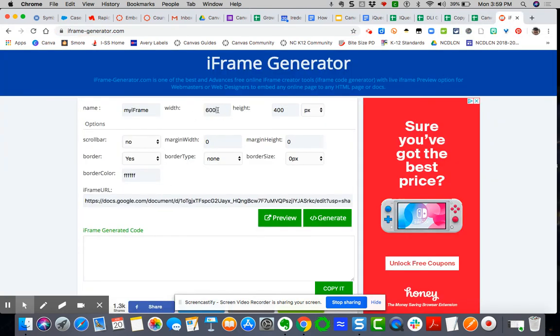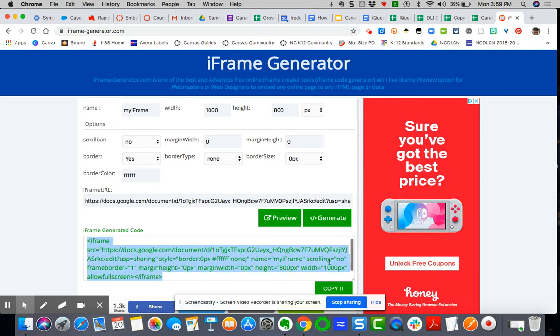And I'm going to set it for about 1,000 by, say, 800. That's normally a good way to start, and then you can adjust the size. I'm going to generate. I'm going to now copy.